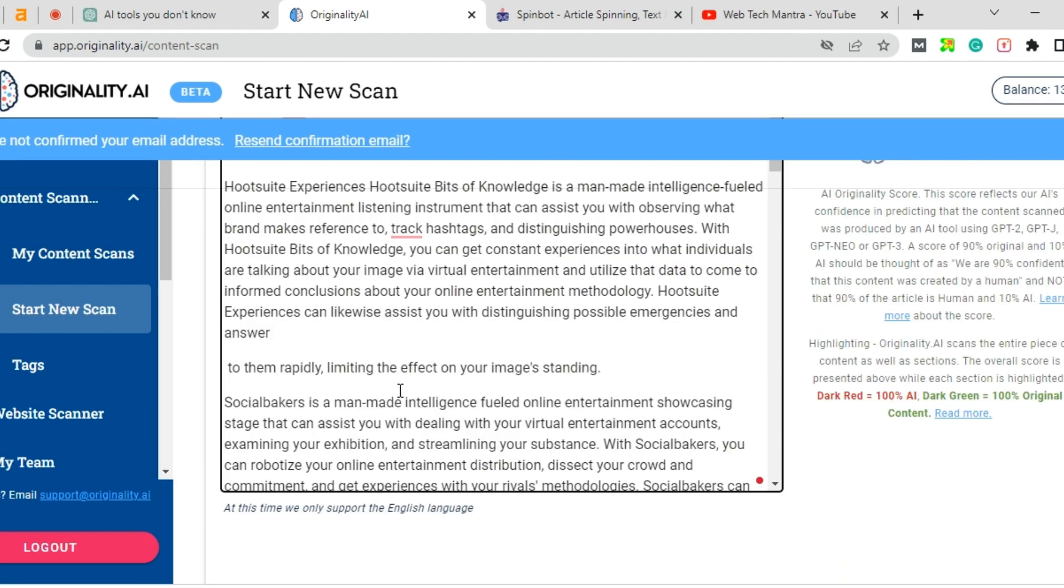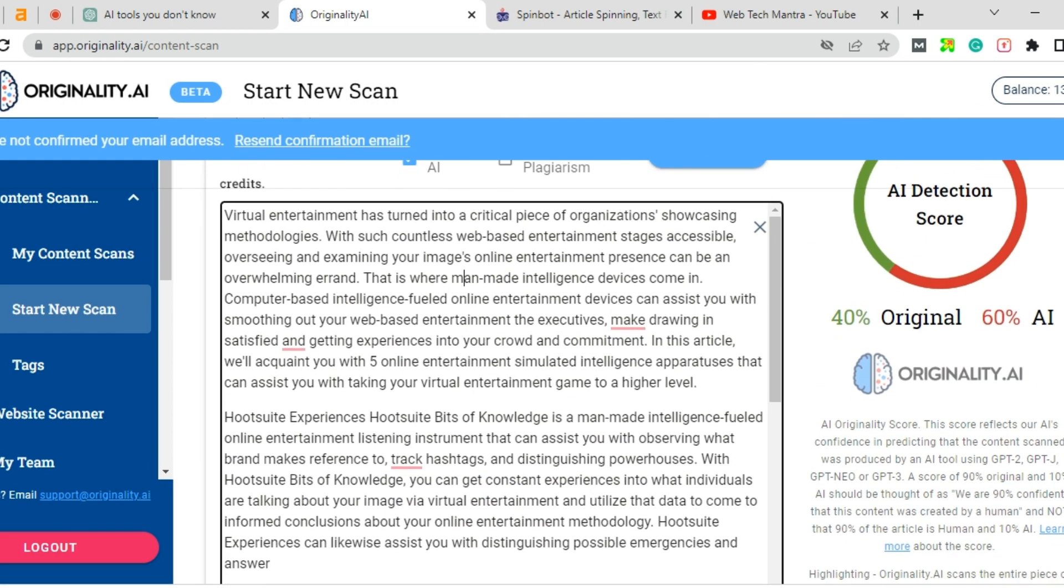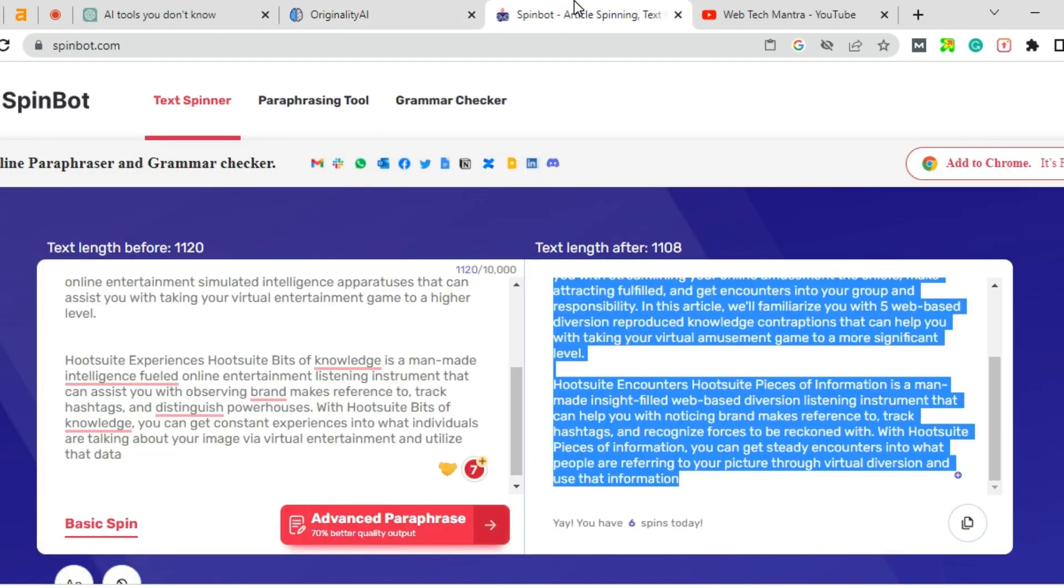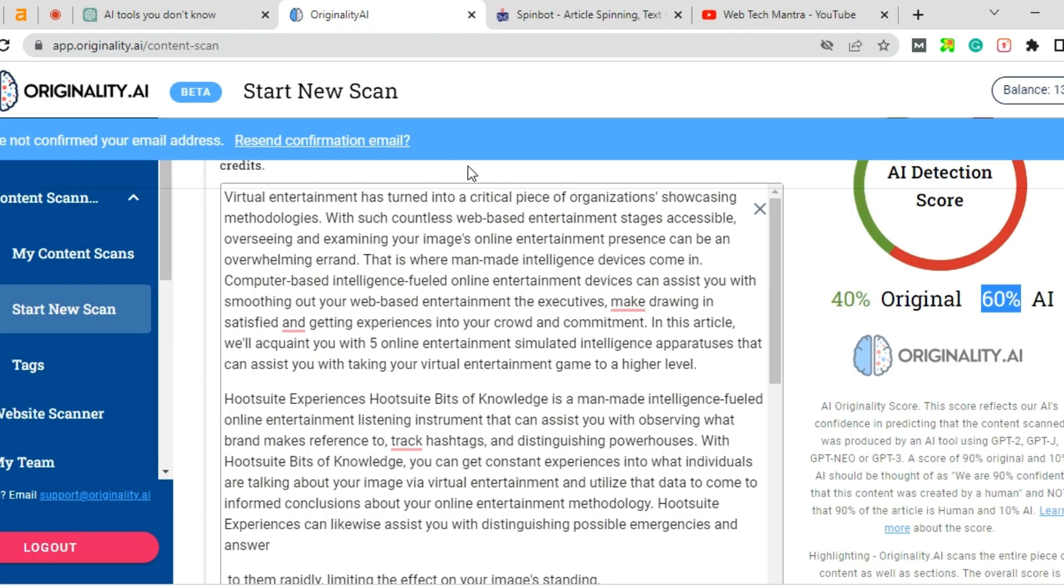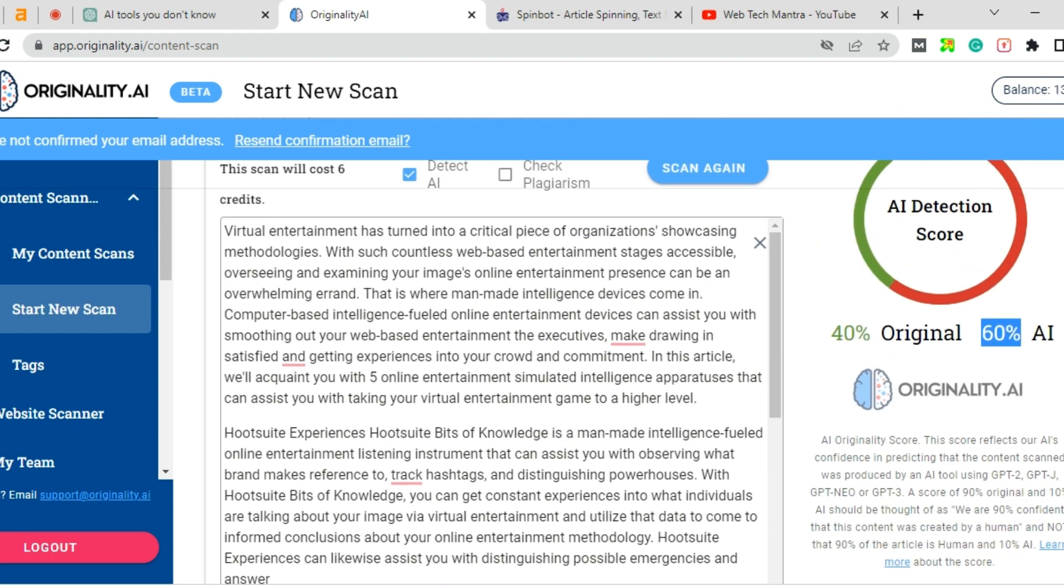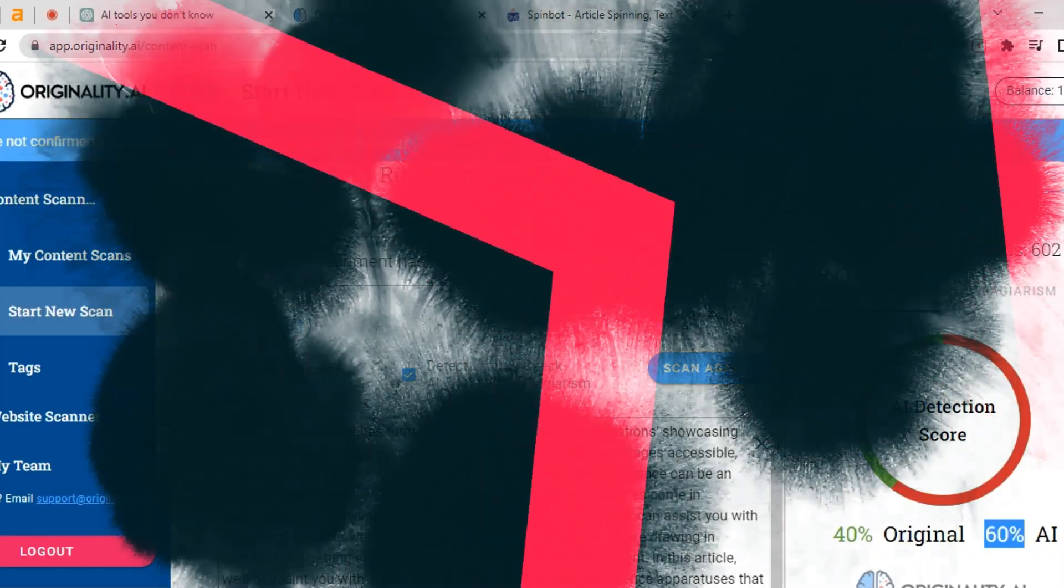Copy the content which has AI written from this 60% and again go to Spinbot, again do a basic spin, and then come to originality.ai and get spin. So you can get 100% original human-written content.